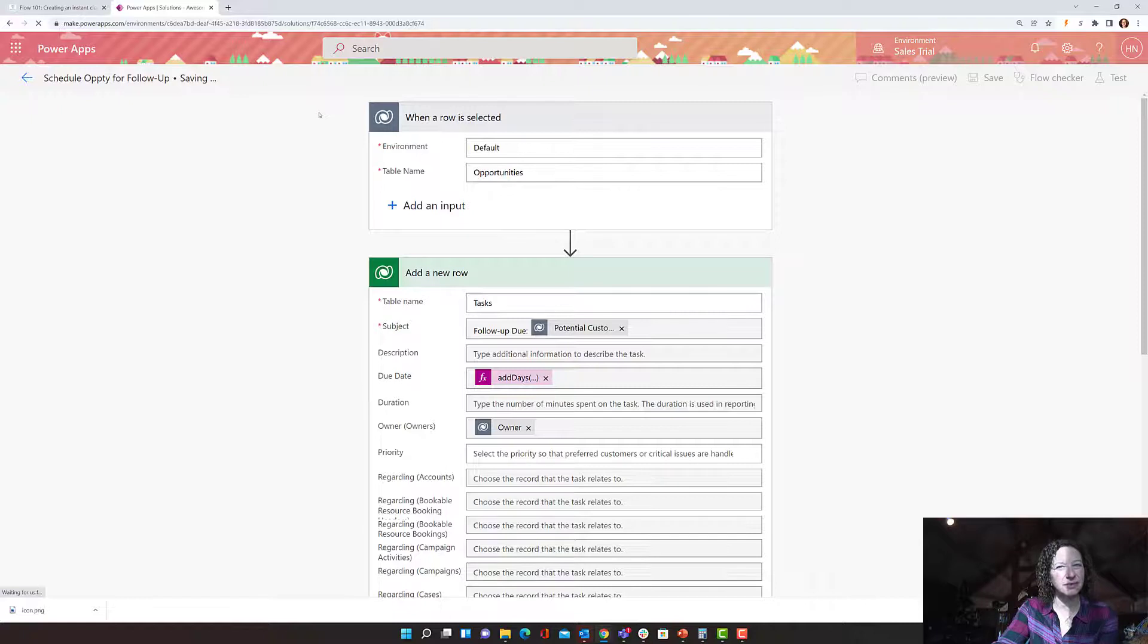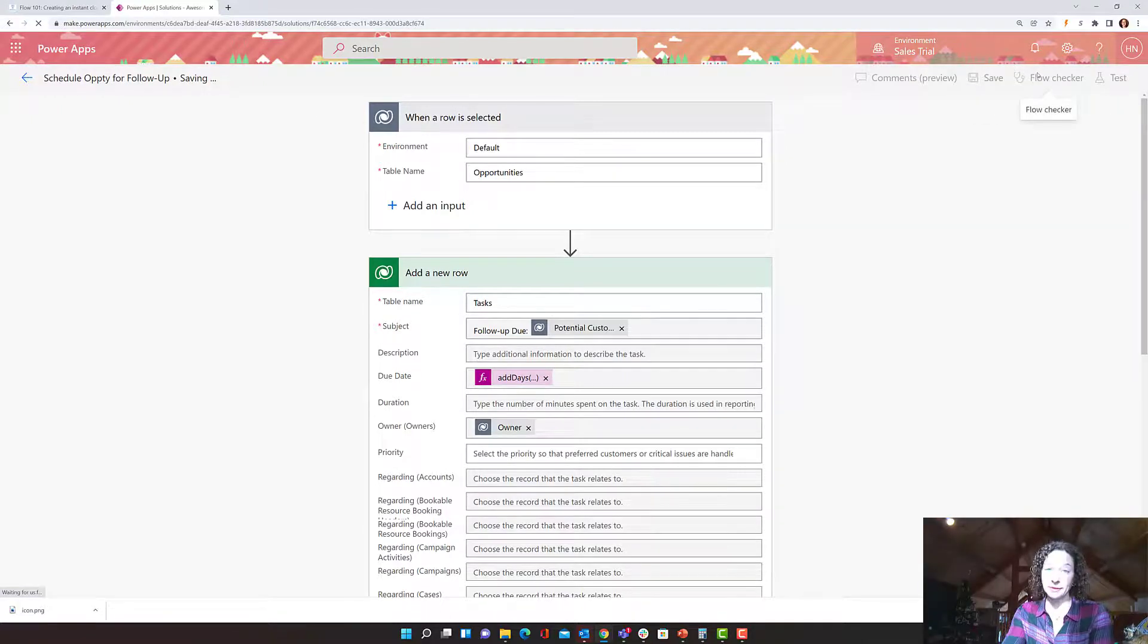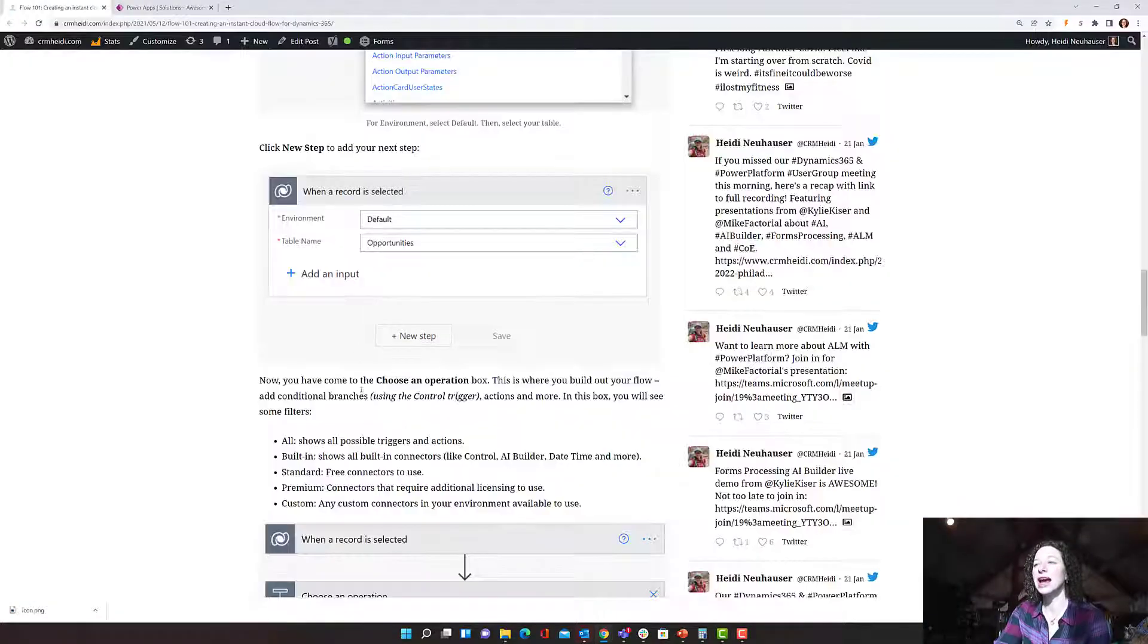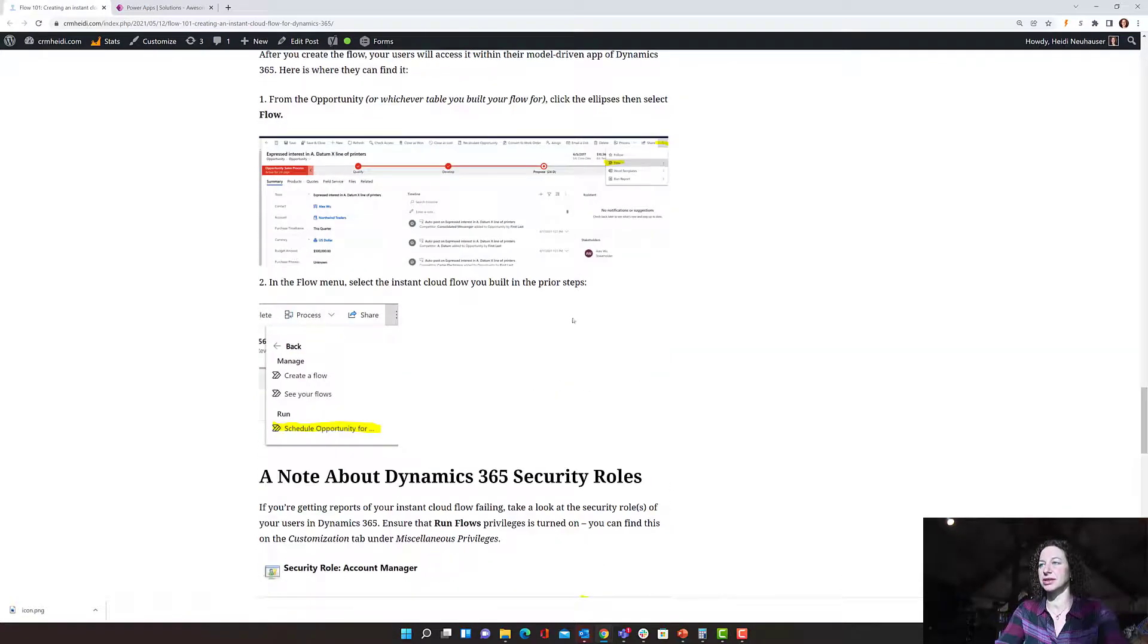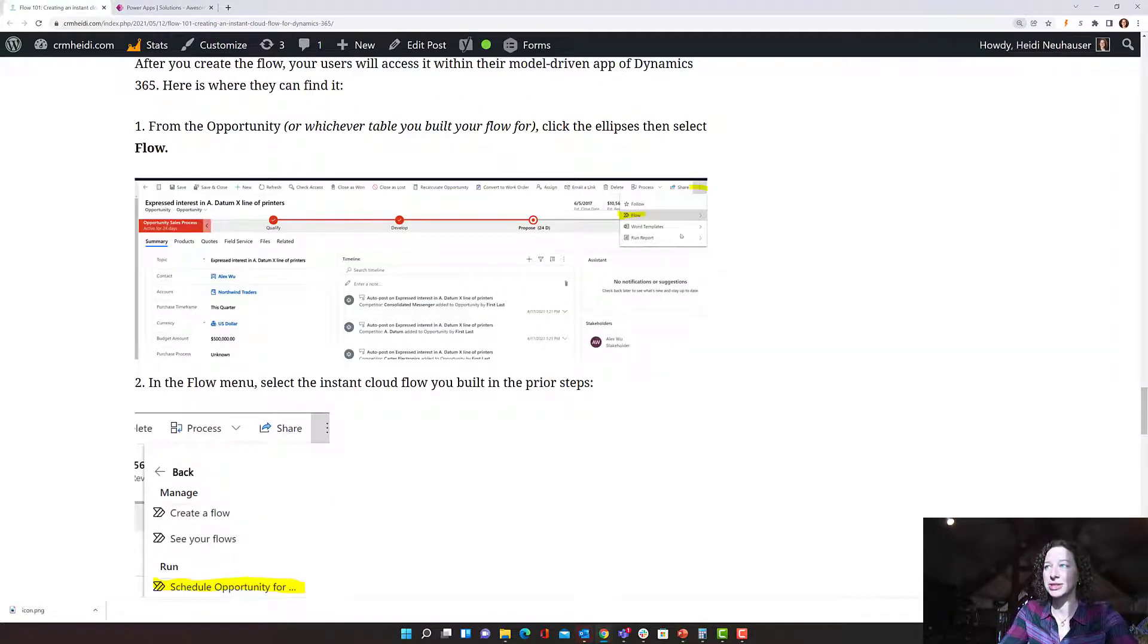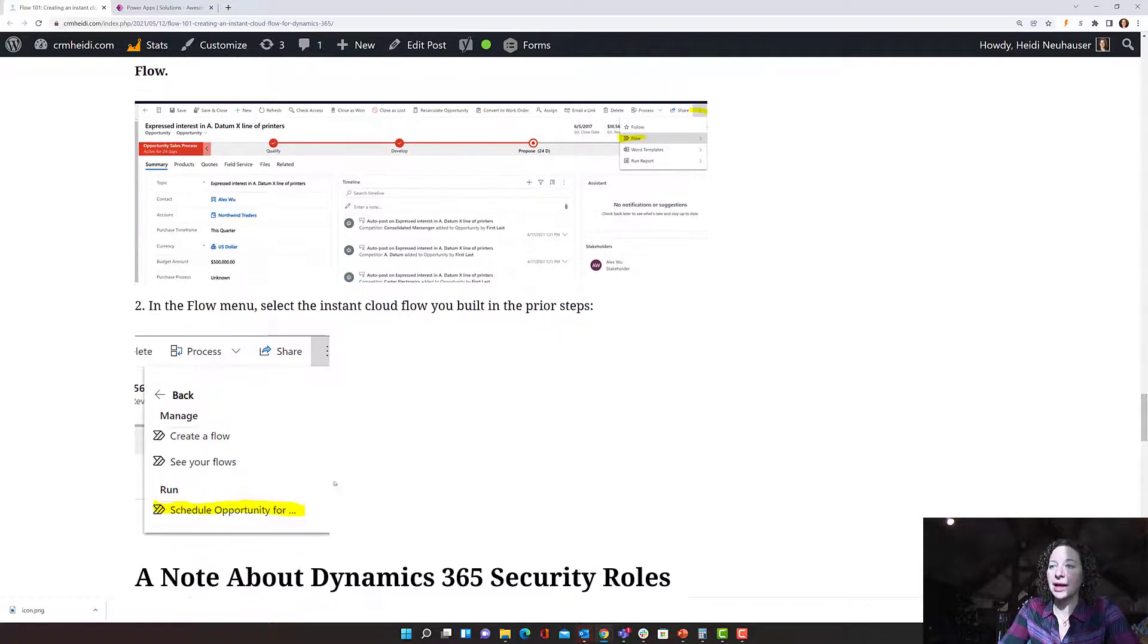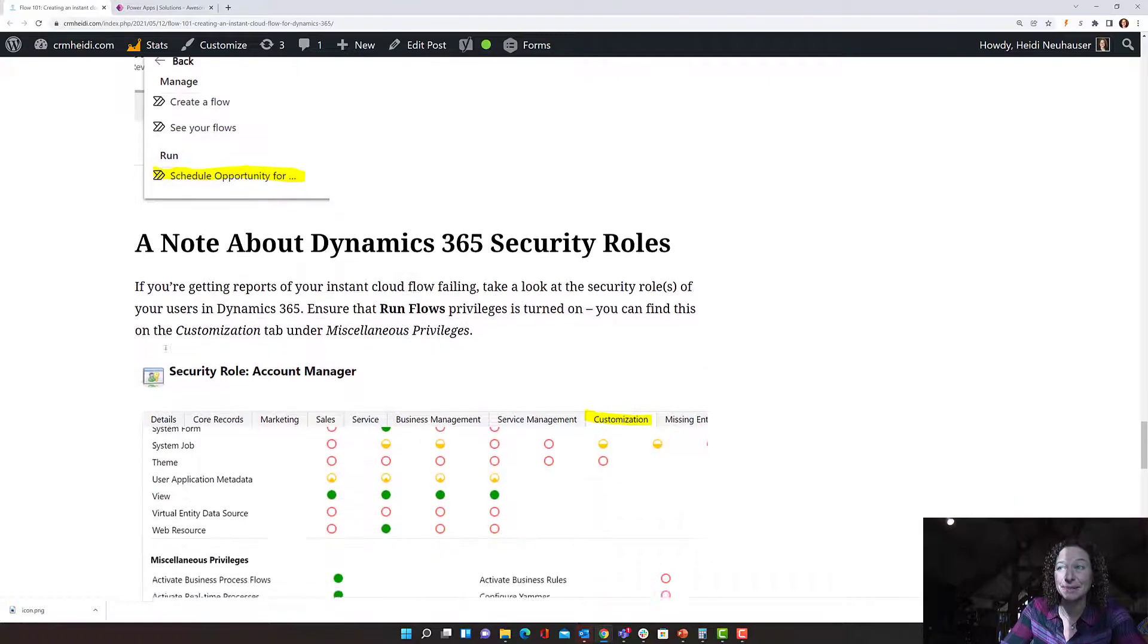So once this flow has been saved, your next steps are to run the flow checker, make sure everything works well. And then you test it. So you're going to manually test it. And once you're done, what it looks like to the user is this. They're going to open up an opportunity and they're going to click flow. And then they're going to run the flow that you just wrote, which is awesome.